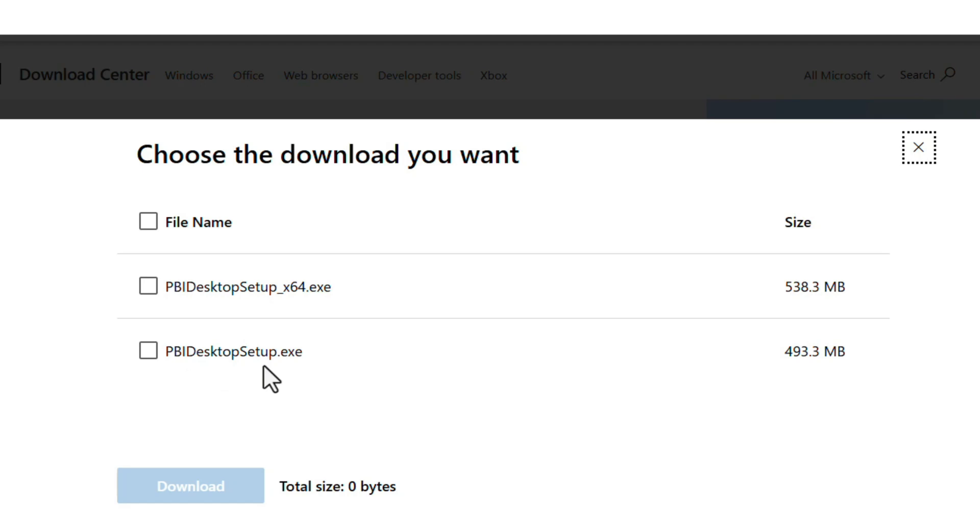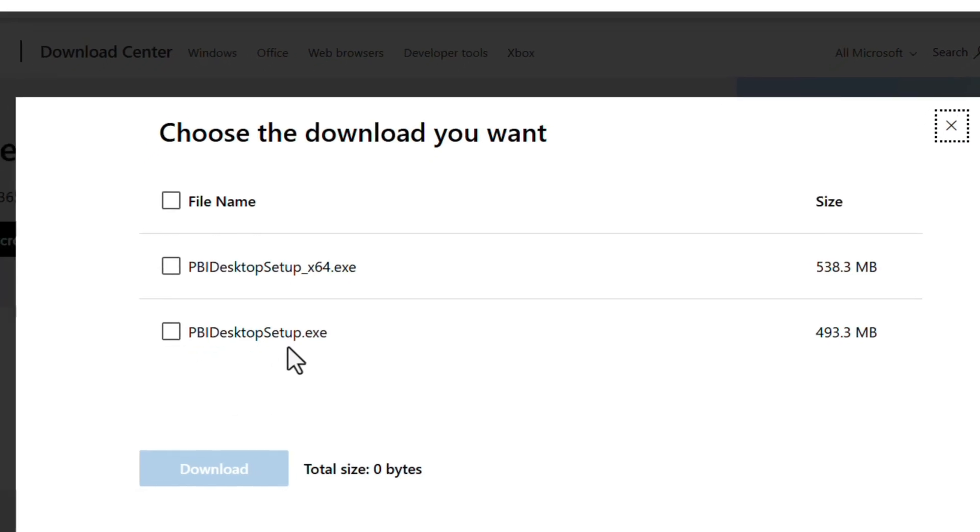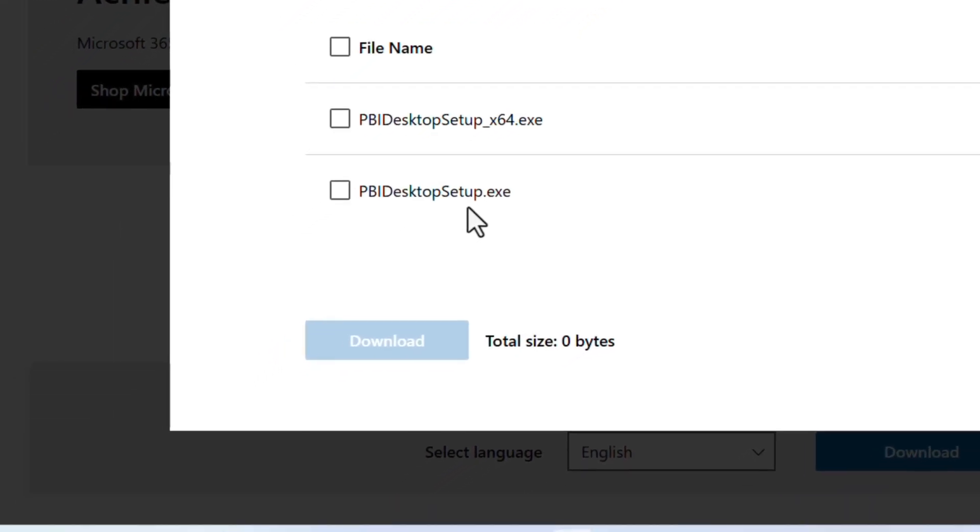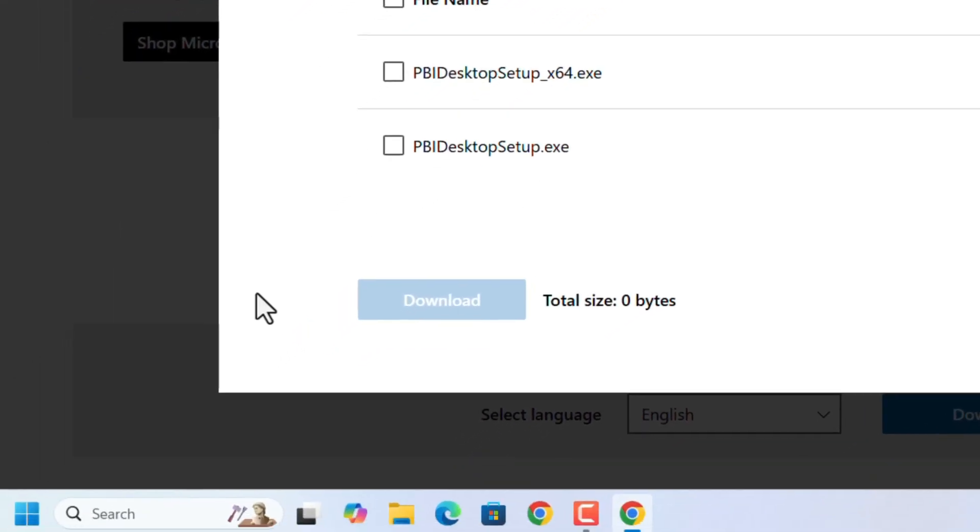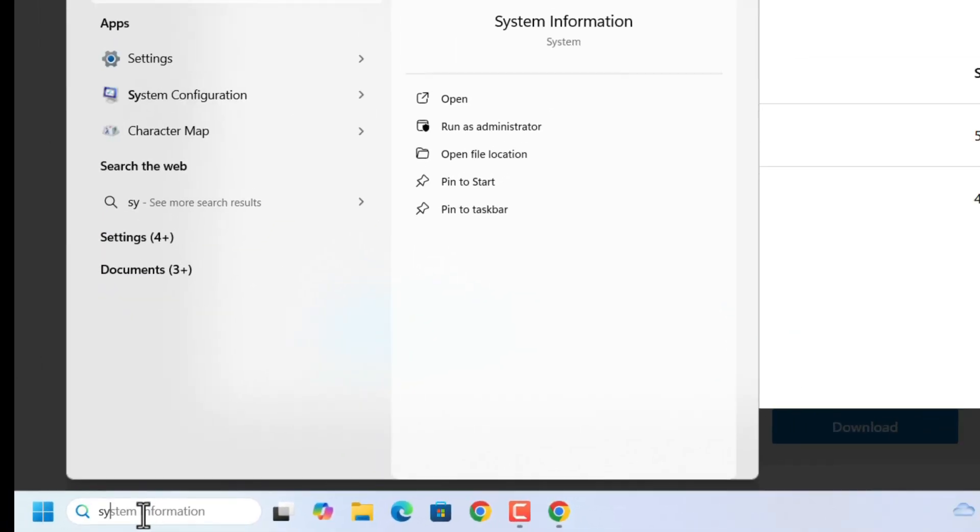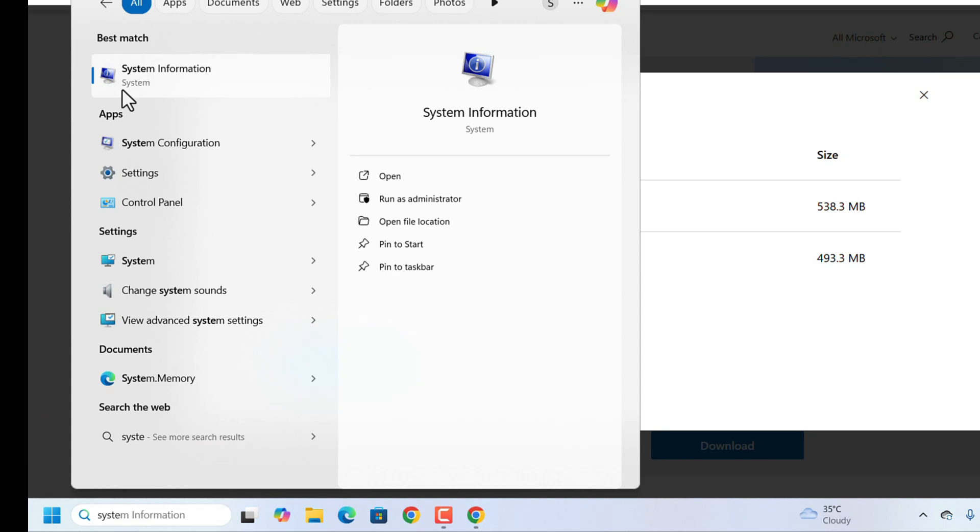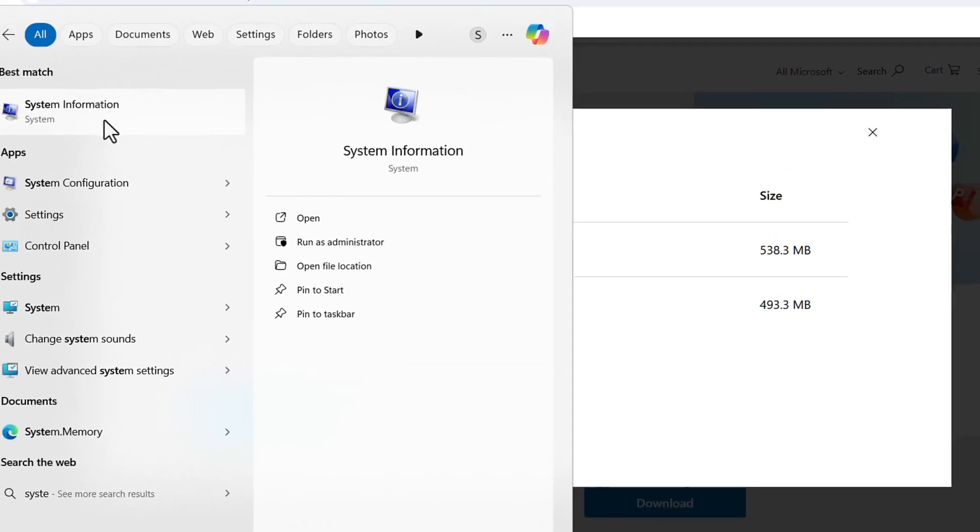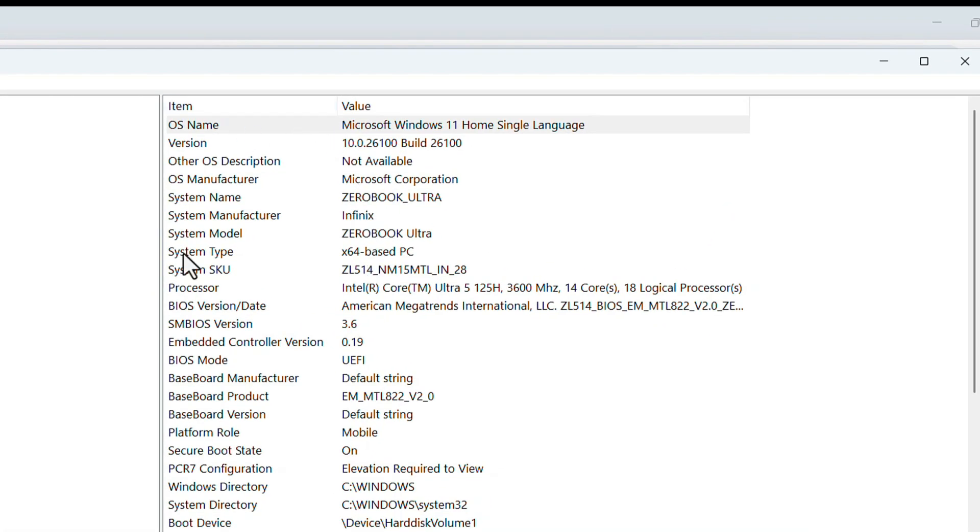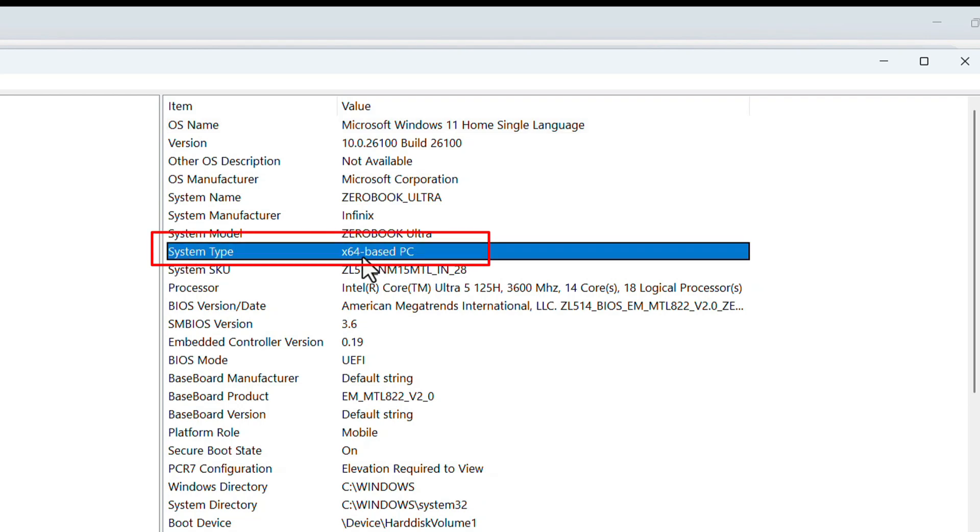To check whether your laptop is 32-bit or 64-bit, go to search and type 'system'. The System Information option will come up. Open it. On the right-hand side, search for System Type.